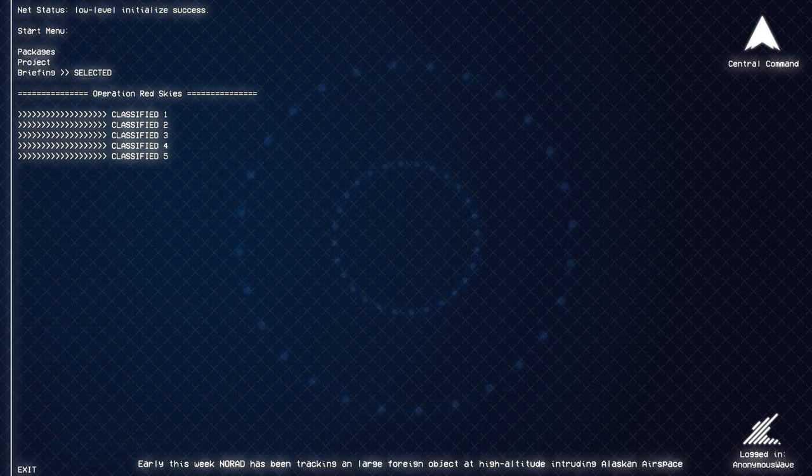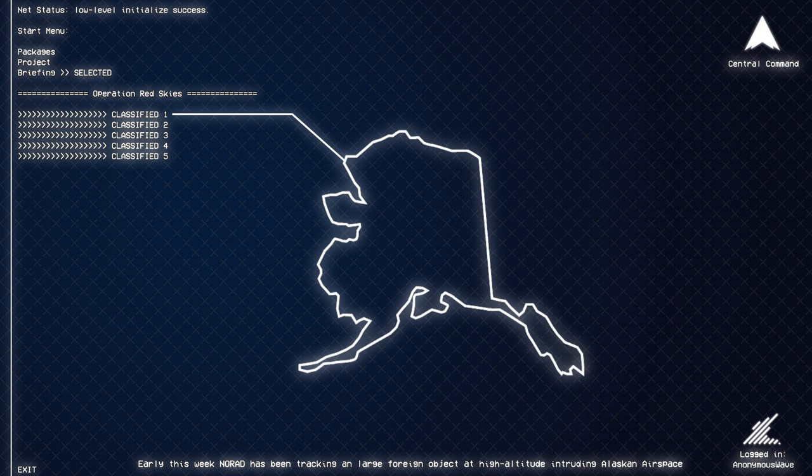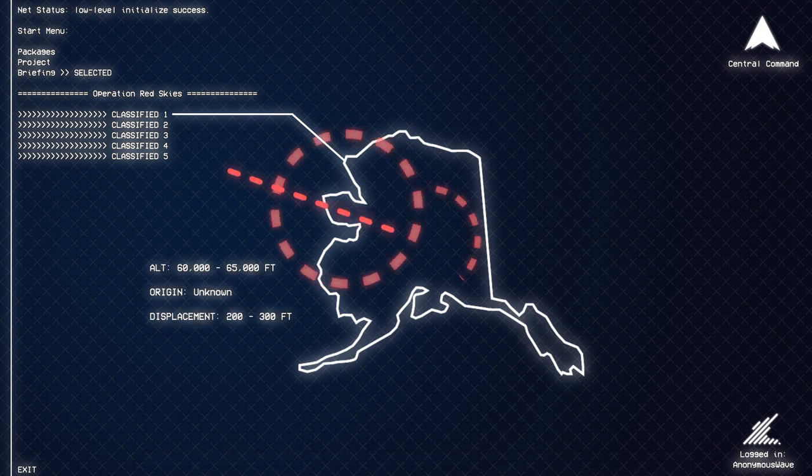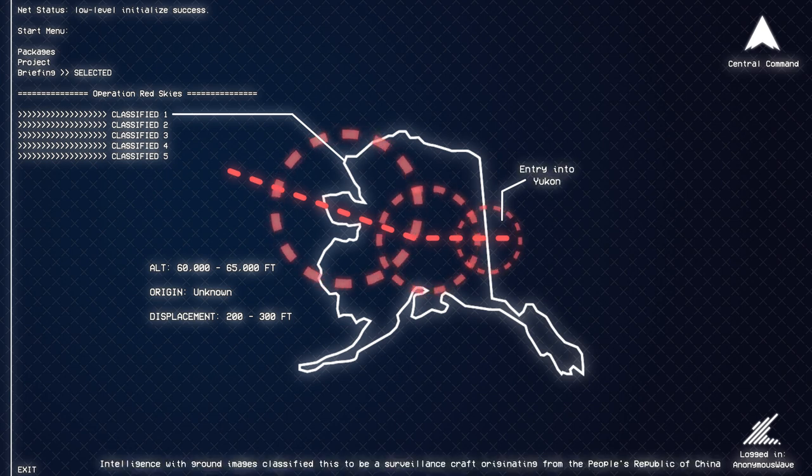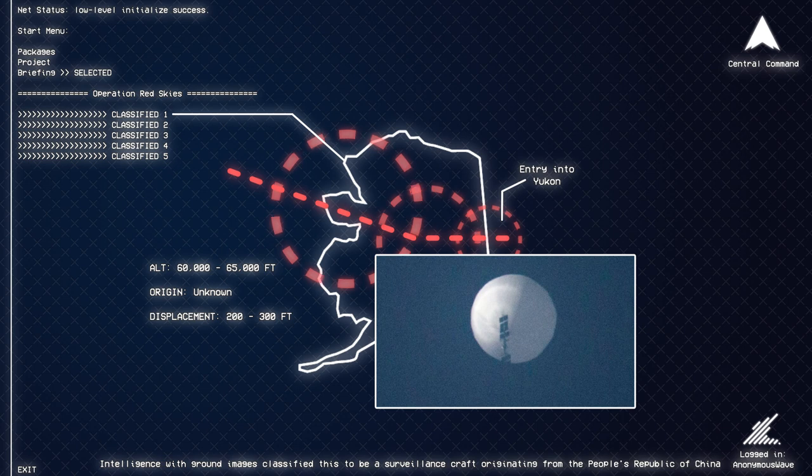Early this week, NORAD has been tracking a large foreign object at high altitude intruding Alaskan airspace. Intelligence with ground images classified this to be a surveillance craft originating from the People's Republic of China.